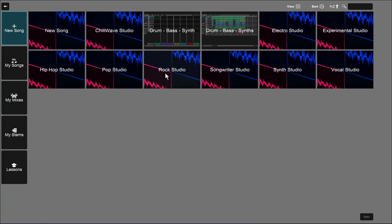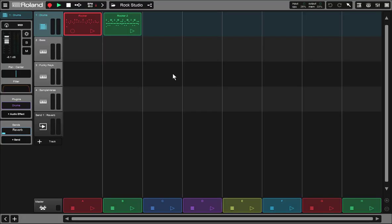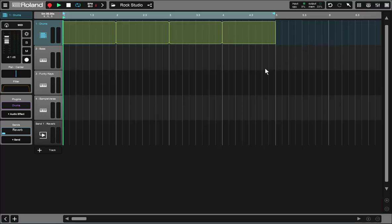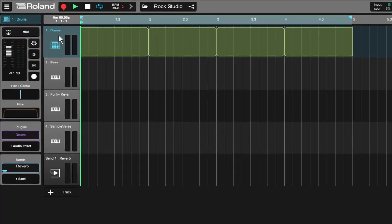I think that starting off your song using a track template is the way to go, and you access your track templates through the new song option on the upper left. There are a lot of different starter templates to get you up and running quickly. I'm going to choose The Rock Studio. I'll double click that, and now I'm in the loop builder view. I'm going to switch my view to the timeline view because that's what we're going to primarily focus on during this lesson.